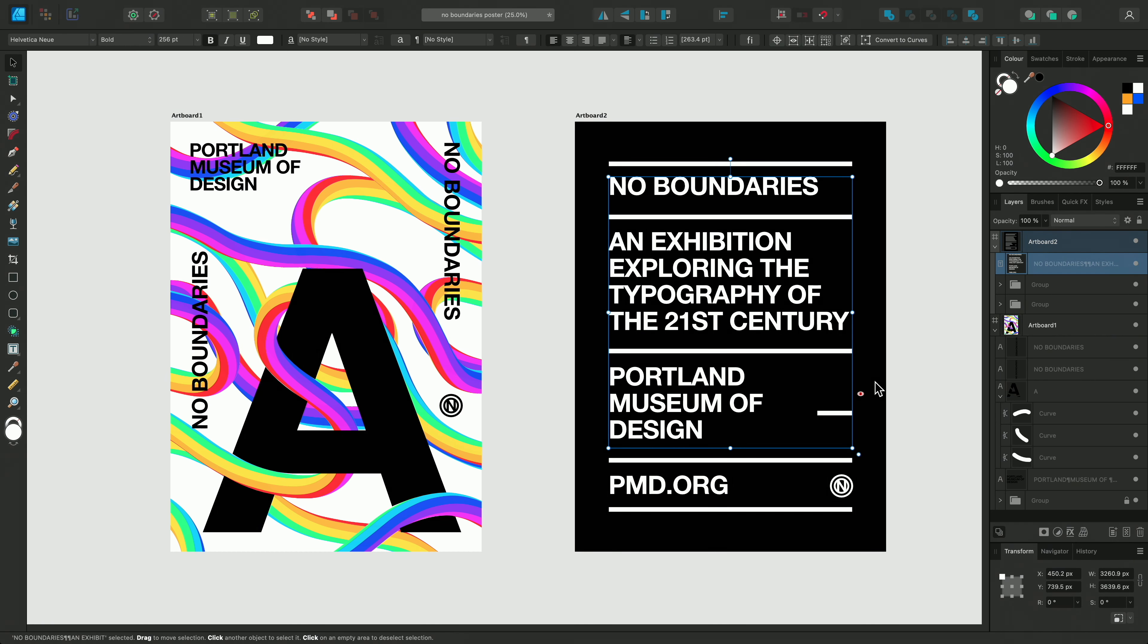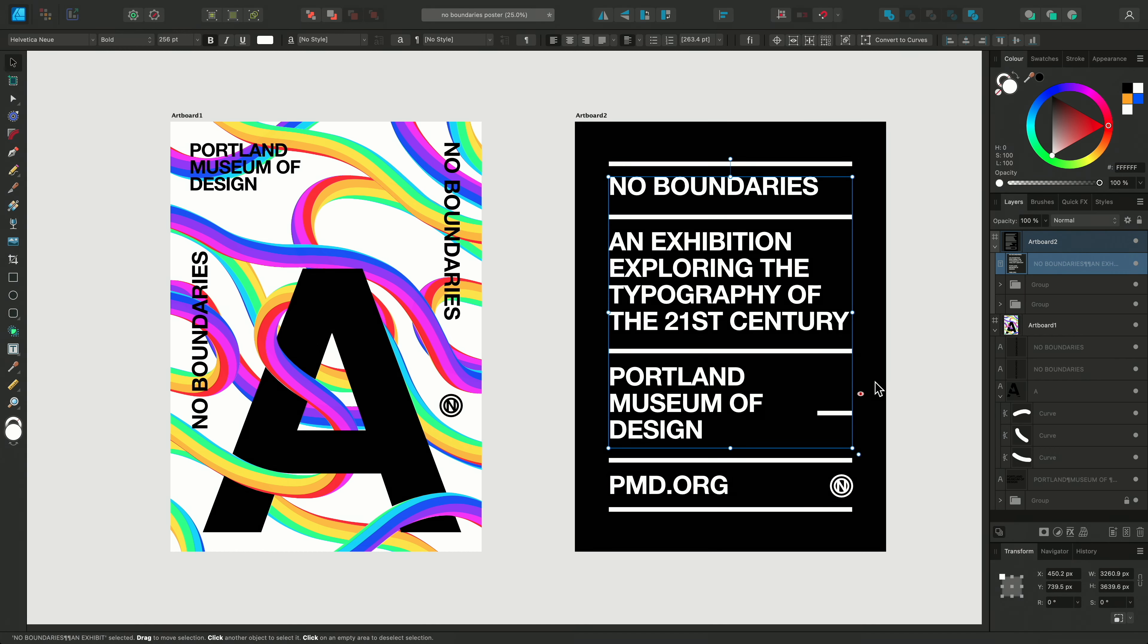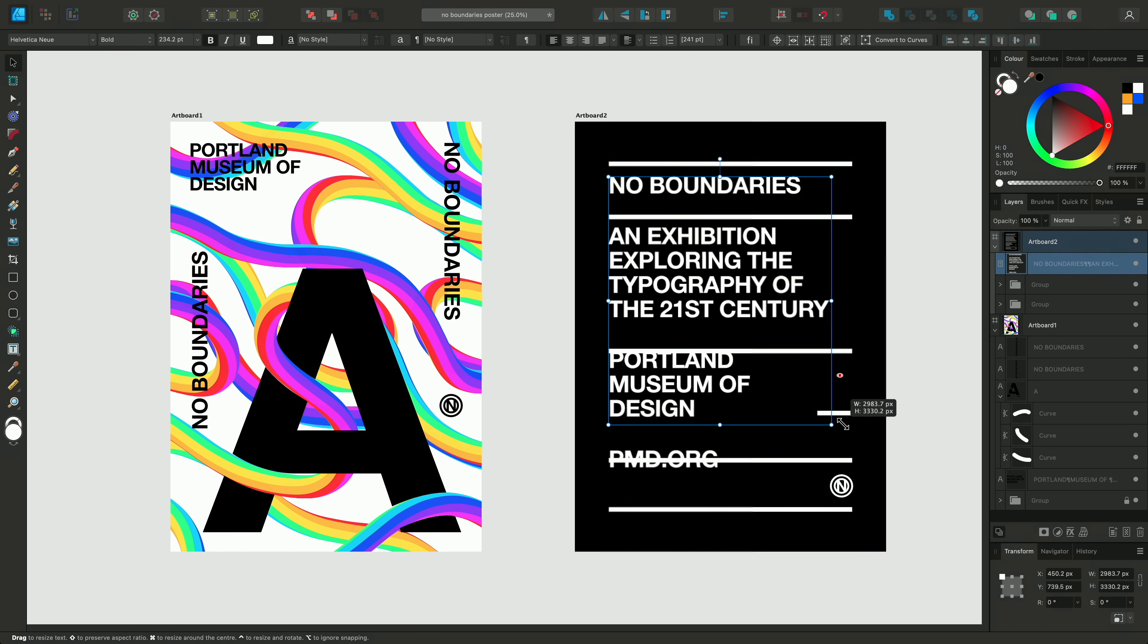If we did however want to adjust the font sizing and the dimensions of the whole frame, we could use the scale handle found in the lower right hand corner. When using this option, we can also take advantage of our additional keyboard modifiers shown on the hint line at the bottom of the document window.